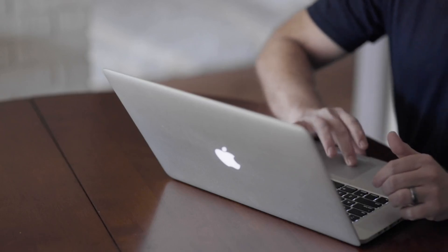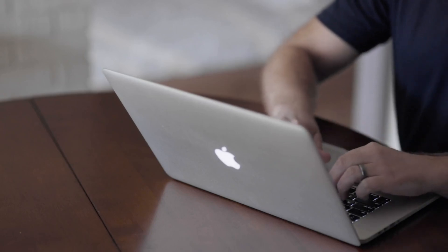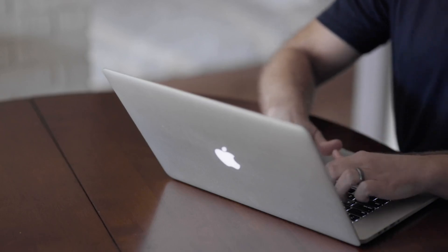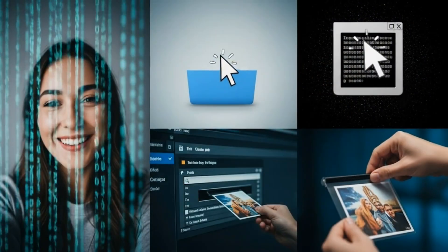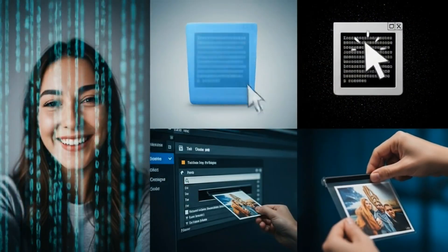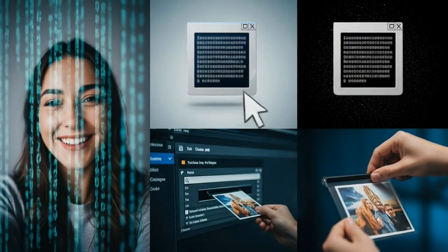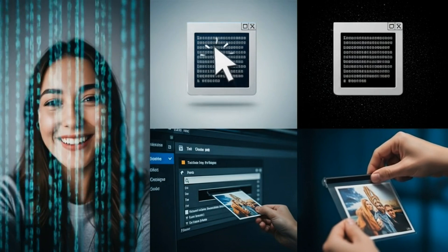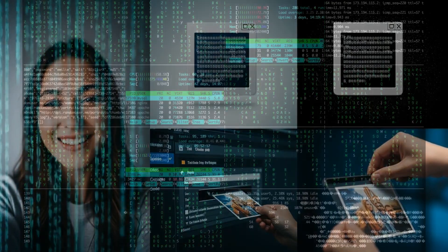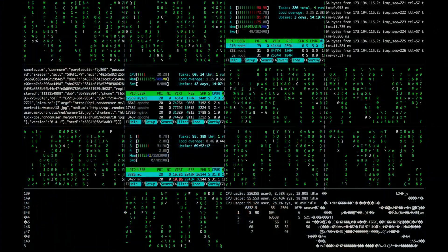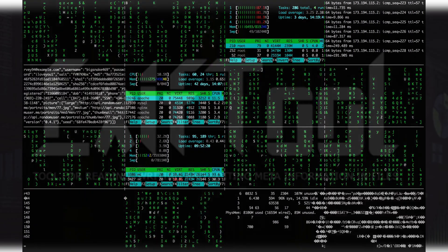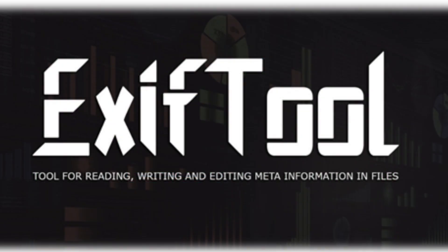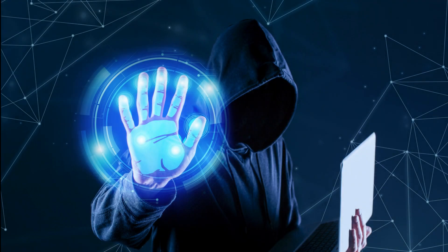Have you ever posted a photo online without thinking twice? That photo might contain more information than you think — your location, device info, even the exact date and time. Today, I'm going to show you how hackers use a tool called ExifTool to dig out personal info, and how you can protect yourself.